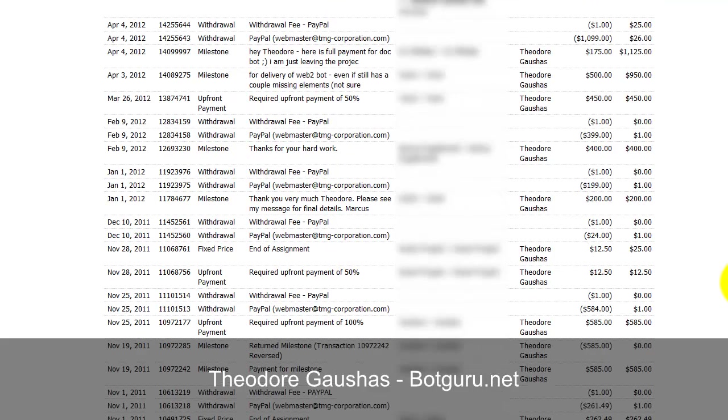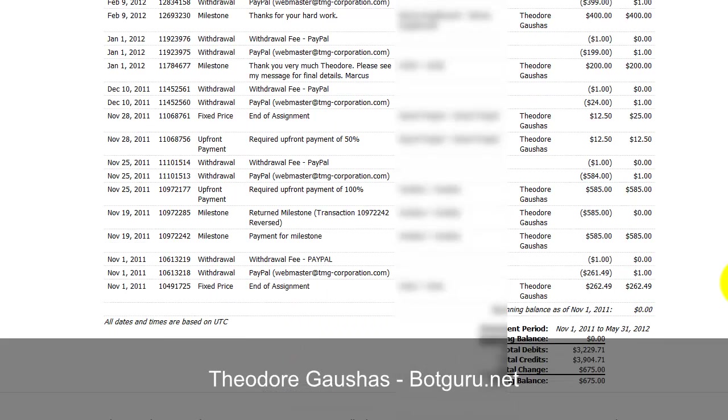Over that time, I've only had but maybe 12 projects that I've actually done inside of Odesk. So, when you take $4,000 and divide that by 12 projects, that means I'm averaging about $333 a project. Some projects are more, some are less.